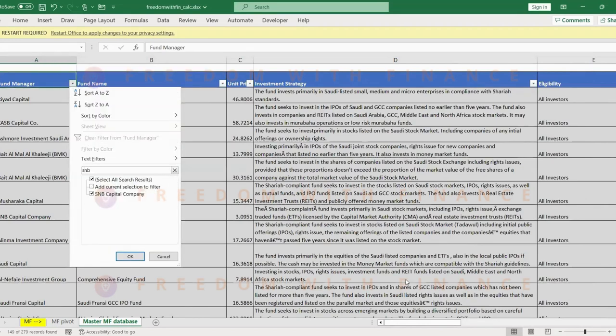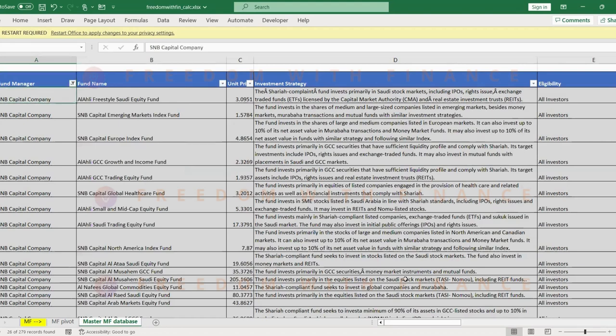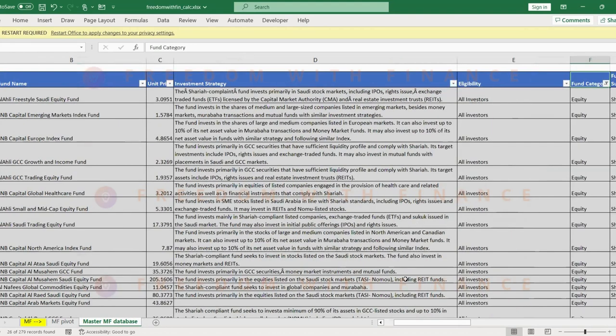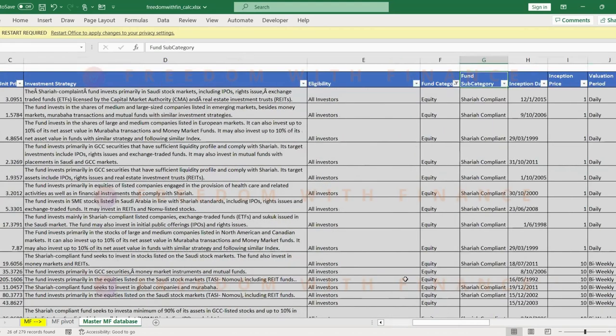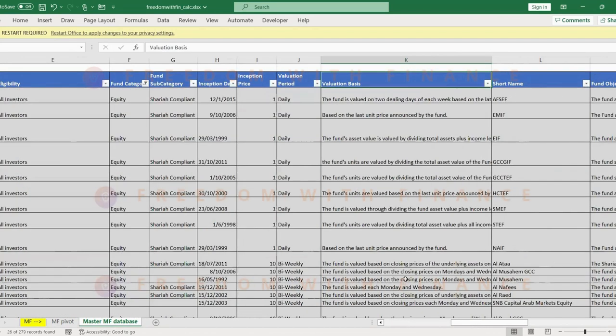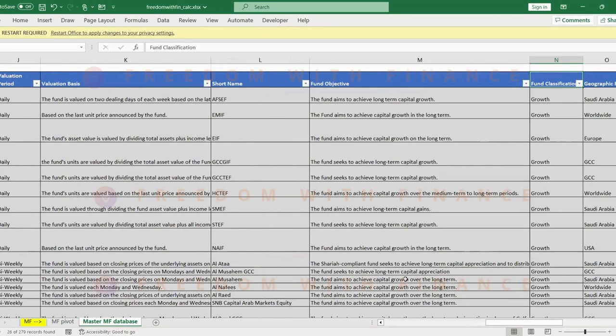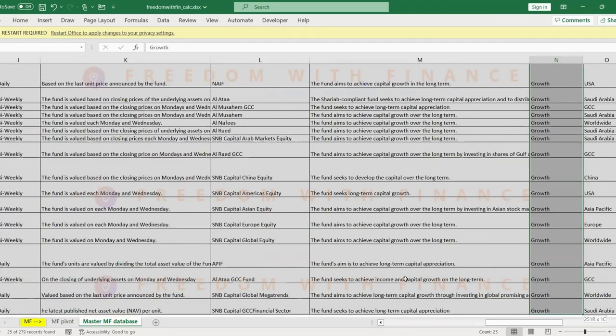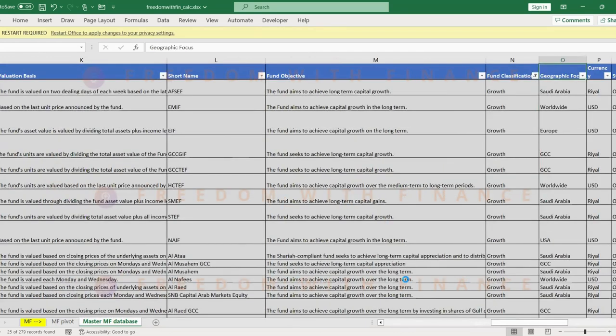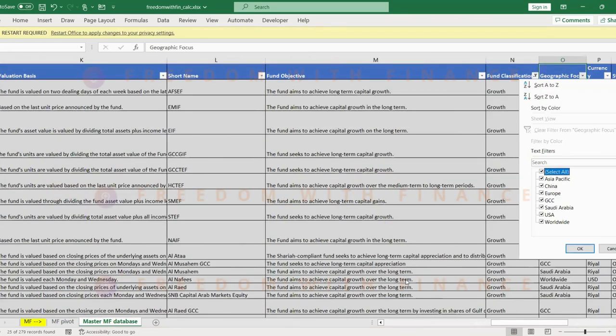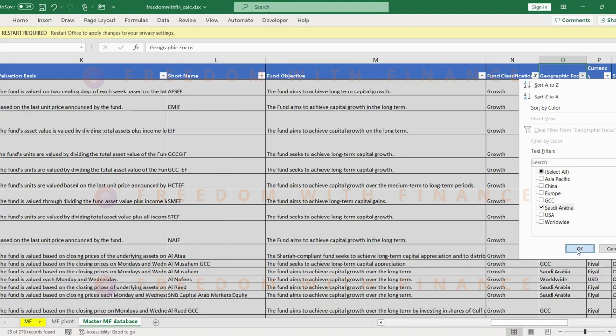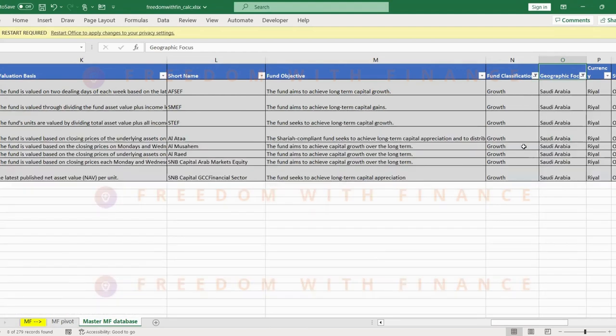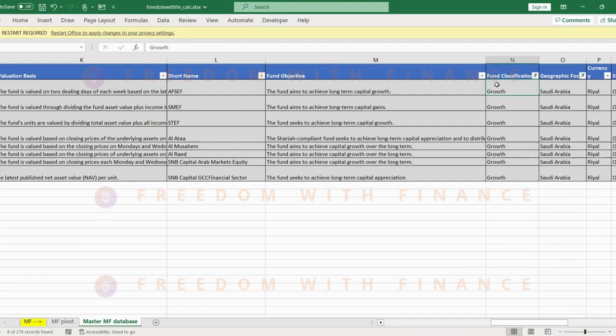So we have around 26 of them. Let's go through, it's eligible for almost all the investors. That's good. Sharia compliance is good. Let's select just the growth ones. How many are there? 25. Okay, that's good. Now in geographic focus, you have different options. For this context, I'm only going to select the Saudi Arabia ones, which gives me eight options, eight growth-based equity funds from SNB Capital.